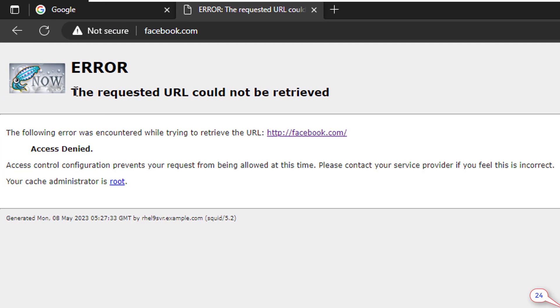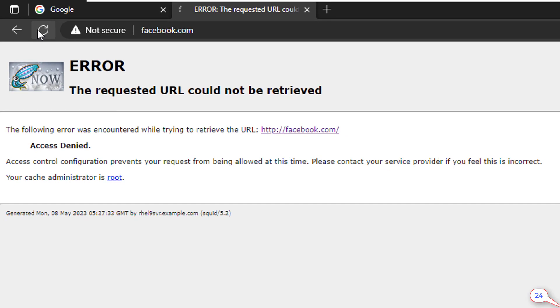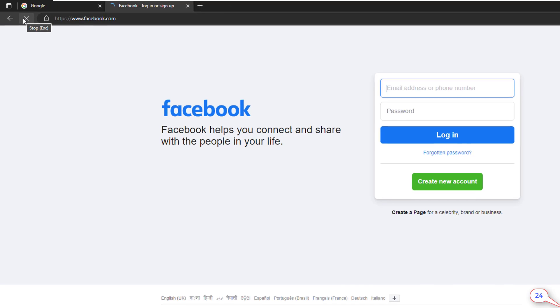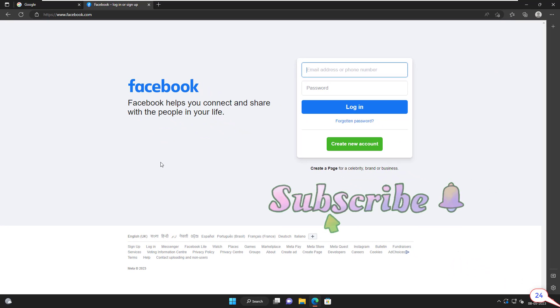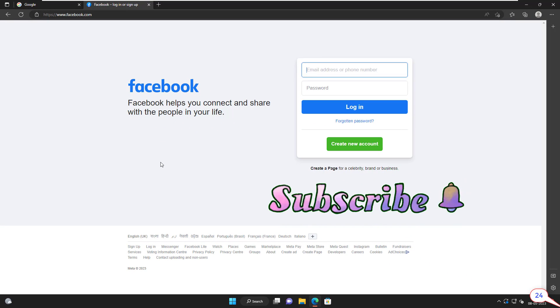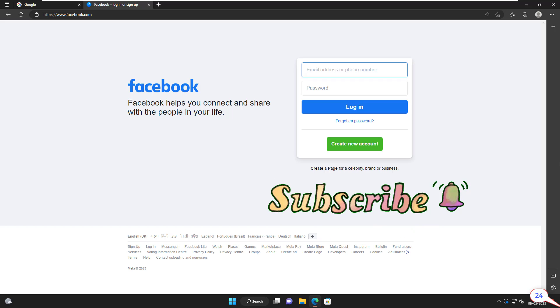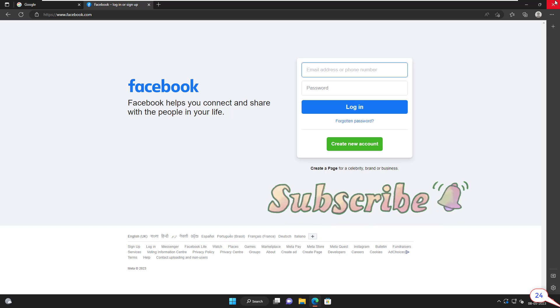Now just refresh the page. Click on the refresh button. Done. We can able to access facebook.com now. Through our special IP address in a proxy server, we can access all sites.